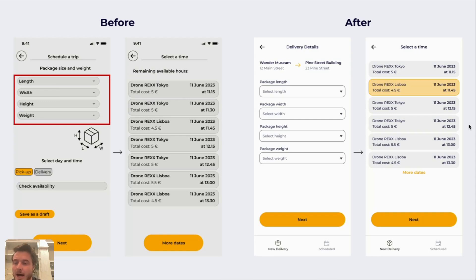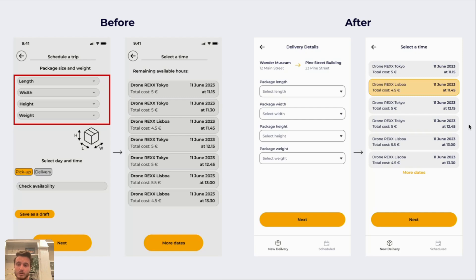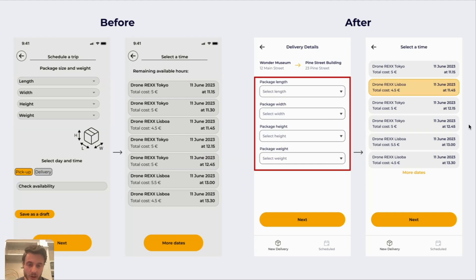I thought there was some room for improvement on these dropdowns. Right now the labels for each dropdown are contained within the dropdown themselves, so when you put a number in, the label disappears. You're just left with numbers on the page, and if you want to remind yourself which one was length, width, or height, you wouldn't exactly know. So in my version I included the labels above each dropdown so they're always there, easily visible.